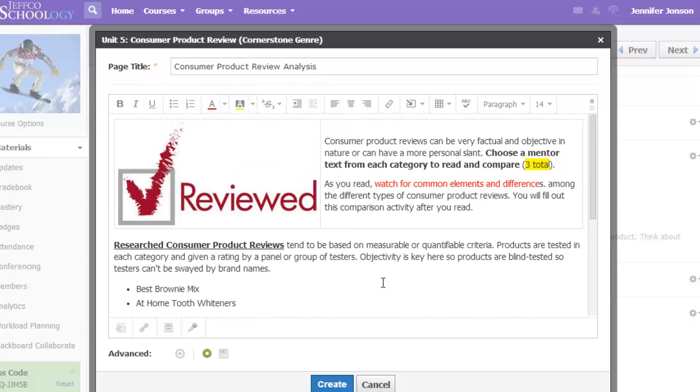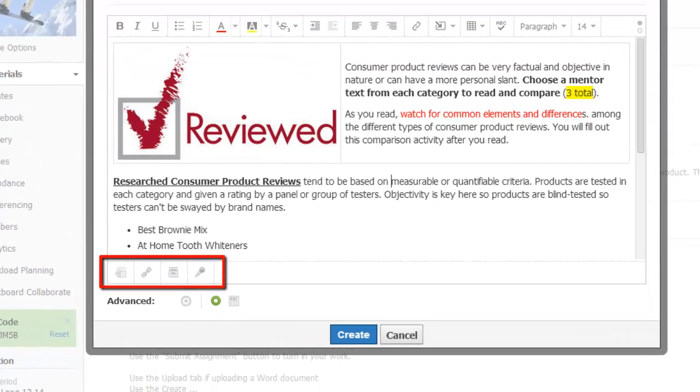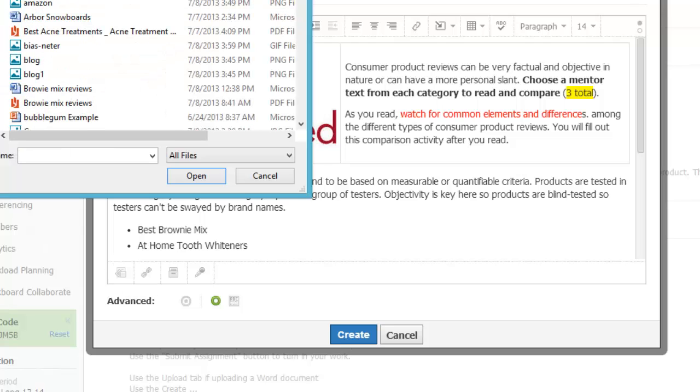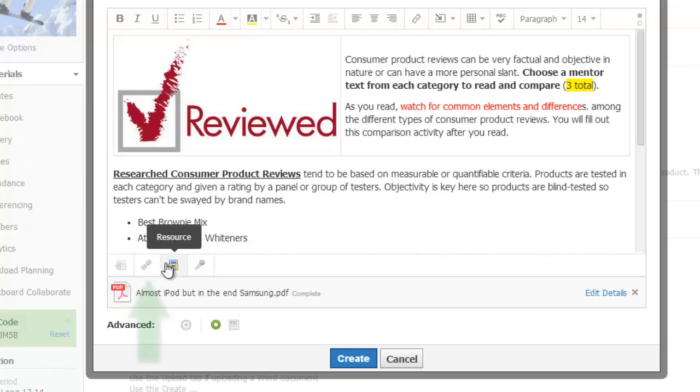If I want to link to an outside website or web resource, I have two options that look very different. At the bottom of my page, I have a series of additional icons. The first lets me upload a file from my computer for students to view or download.